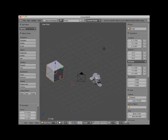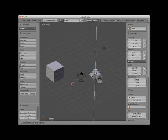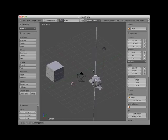It is also possible to constrain the translation to a specific axis by first selecting the object, pressing the G key or the translate button, followed by either the X key, Y key, or Z key. For instance, here I will select the monkey object, press the G key, and then press the Z key. I'm able to translate the monkey object anywhere along the monkey's Z axis.